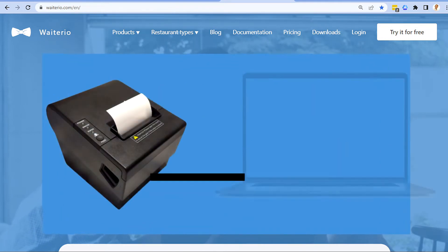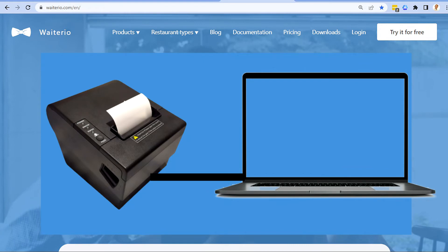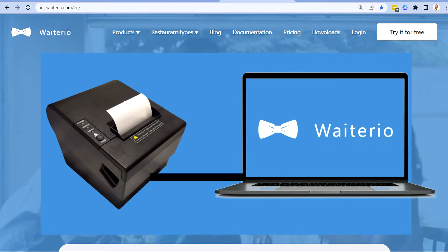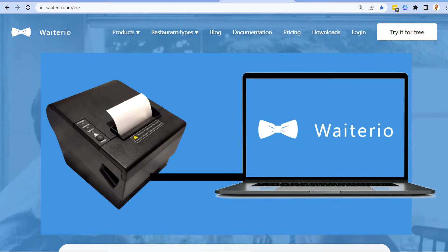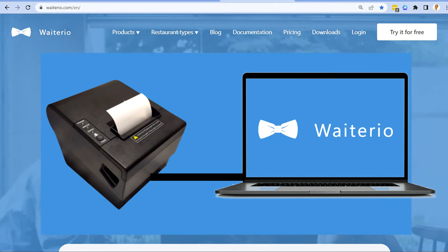we recommend you to connect your USB printer to a computer which will act as a proxy by printing orders and receipts sent from mobile devices. The computer will have to be on at all times when running the Waiterio application.